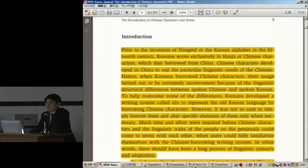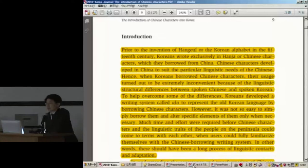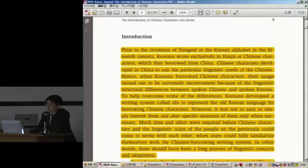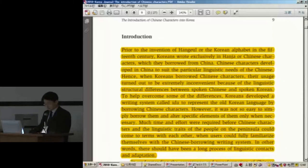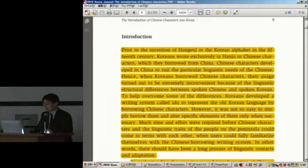I'll start my presentation. I'll read some parts of my paper, and sometimes I'd like to show my PPT just for your easy understanding. The first chapter is the introduction.